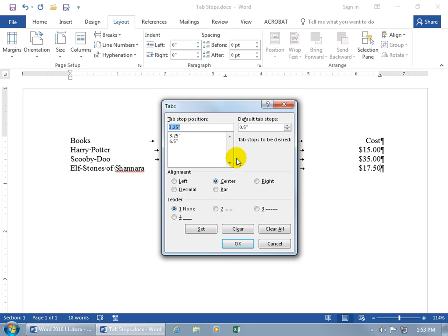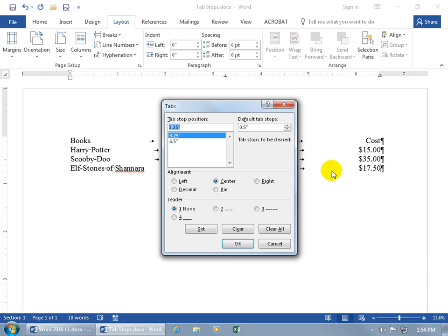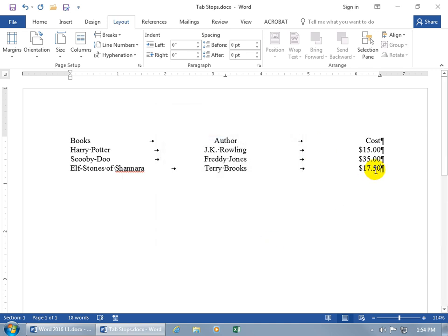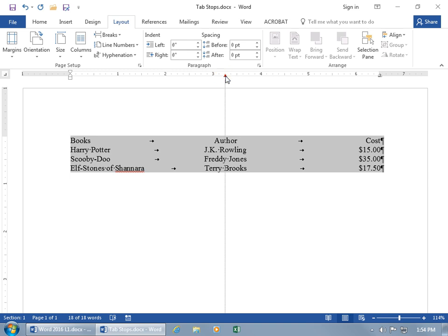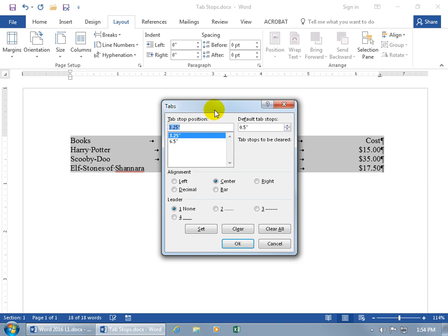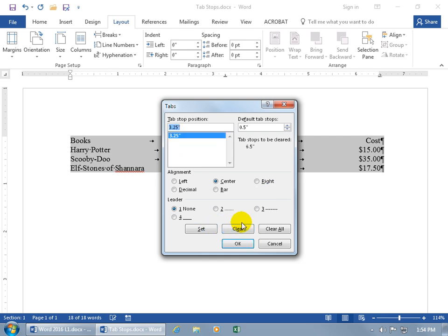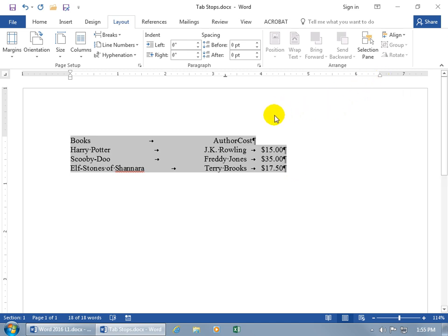In the Tabs window, you can set the default stop — currently half an inch — if you want to change it. Existing stop positions are listed; since my cursor is on a line, it shows those tab stop positions. Select a stop to see its details: the three and a quarter inch stop is Center aligned, and the six and a half inch stop is Right aligned. If you want to remove a stop, select it and click Clear, then OK — it removes it and reverts to the default half inch.